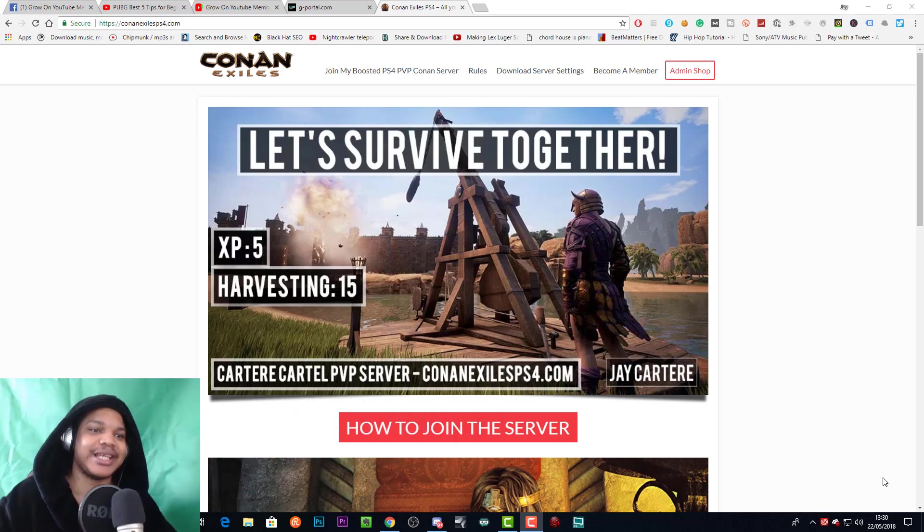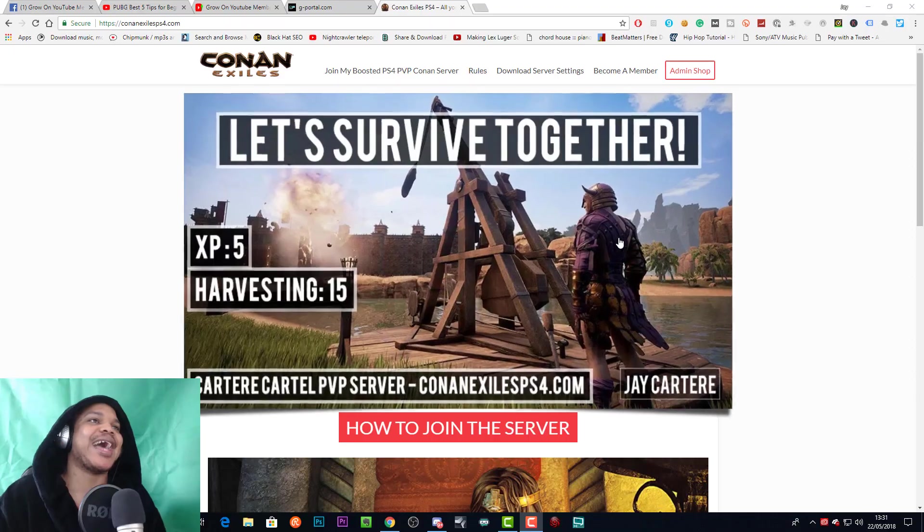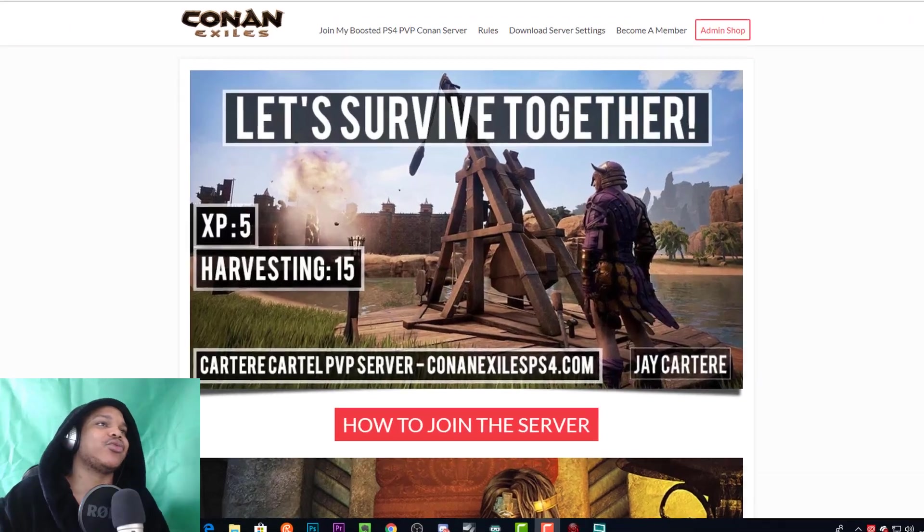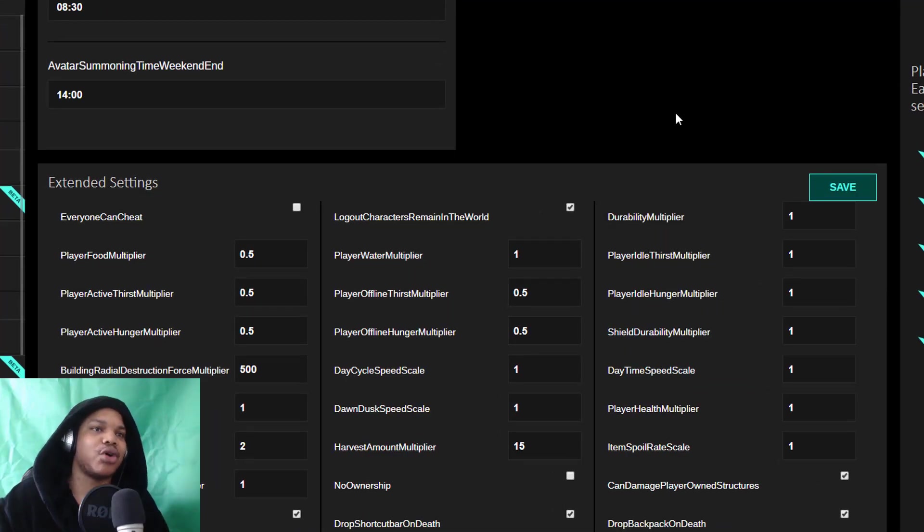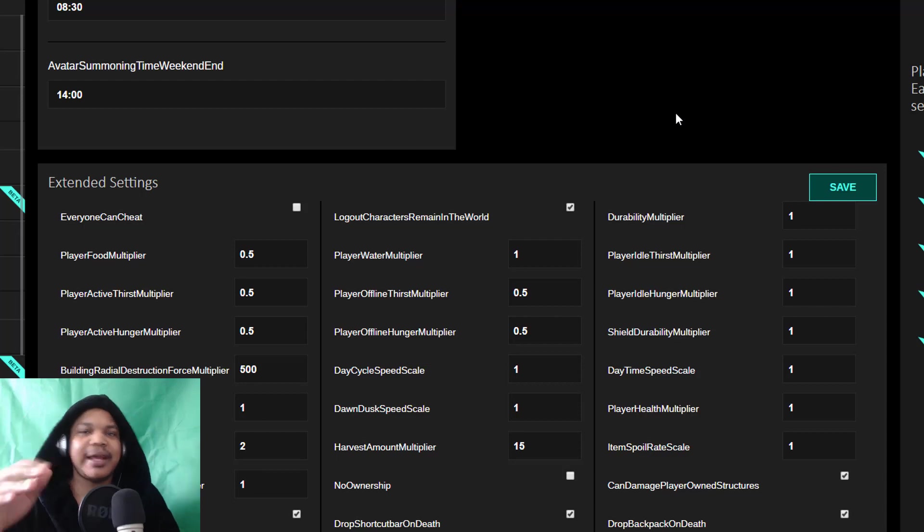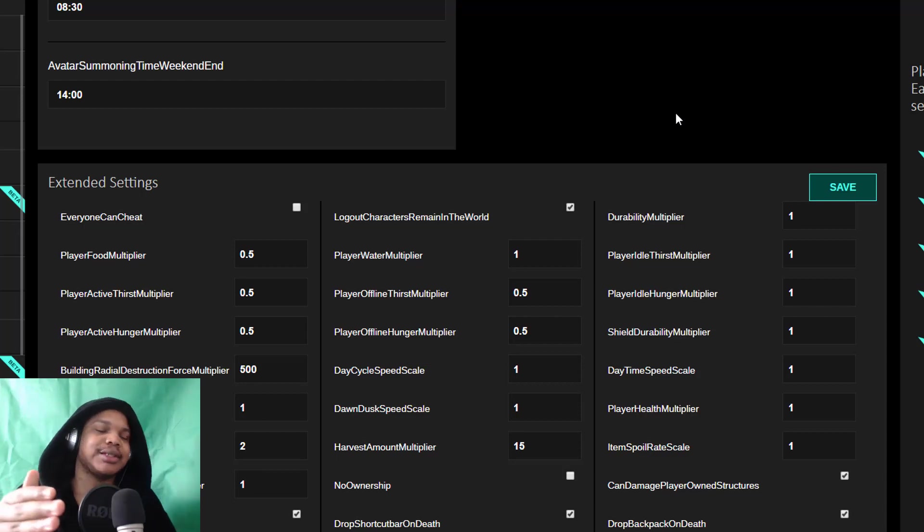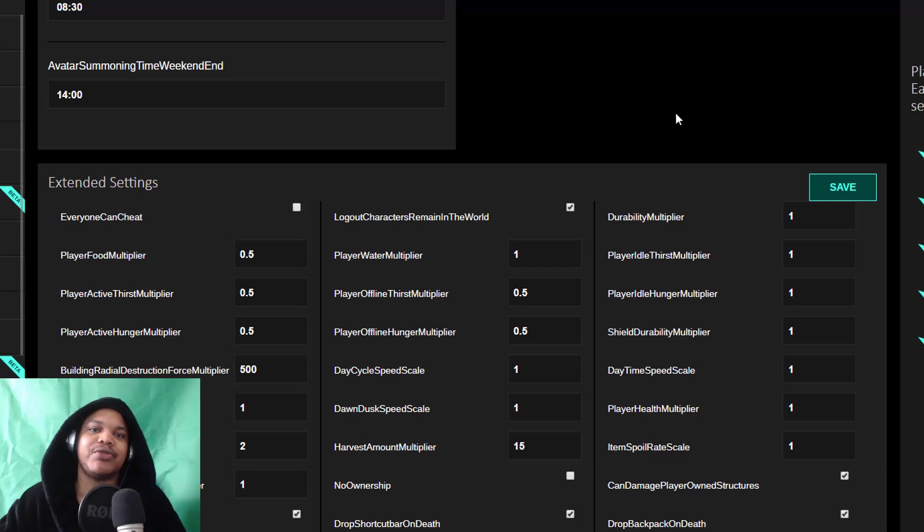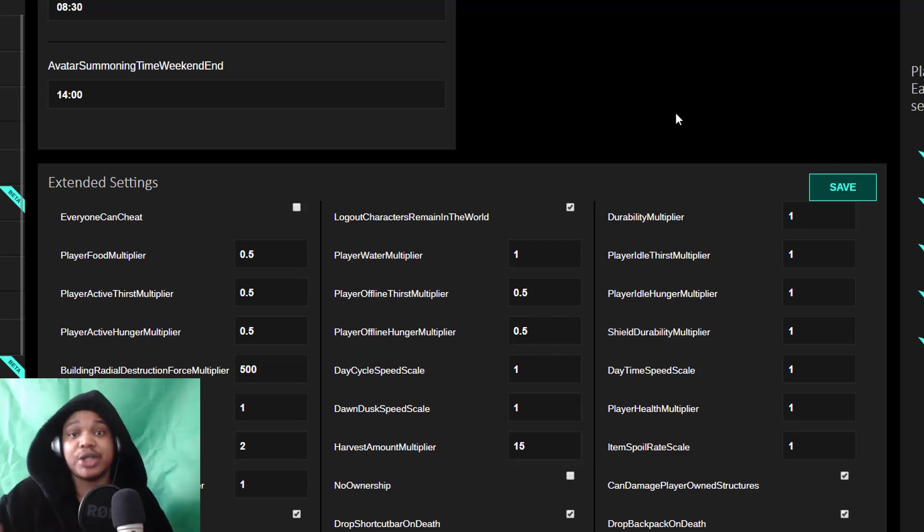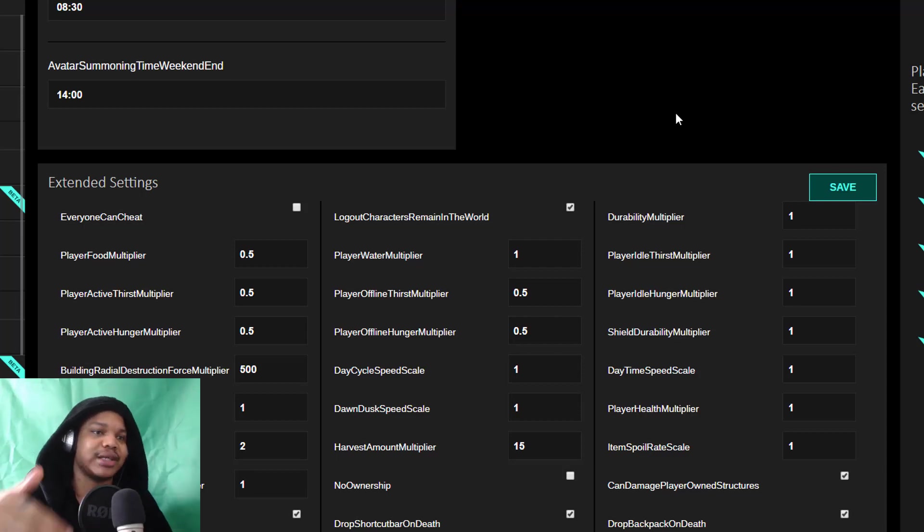G-Portal had a bunch of wrong labelings on these settings. They said certain things: if you put it high it would be faster, when actually when you put it low it'll be faster. And I figured out a few of these and I figured I would test the thrall conversion speeds.